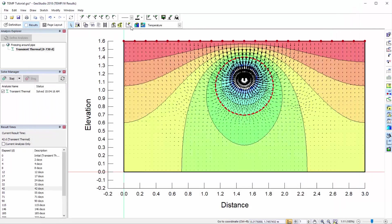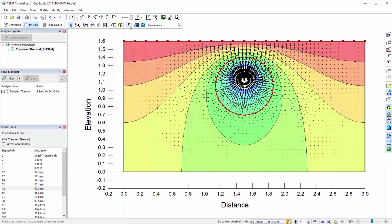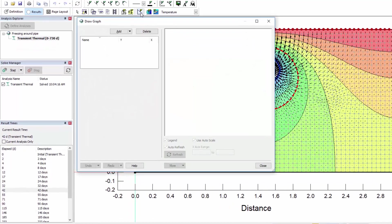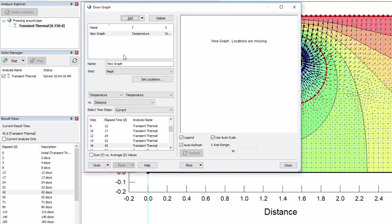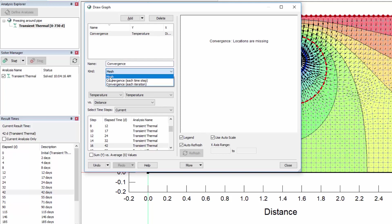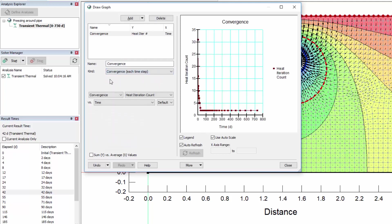The Draw Graph window offers a wide range of options for plotting the model results. First, we will check the convergence of our transient analysis by adding a graph and selecting the kind, Convergence, each time step. The convergence parameters are reported with the iteration count versus time in the graph.